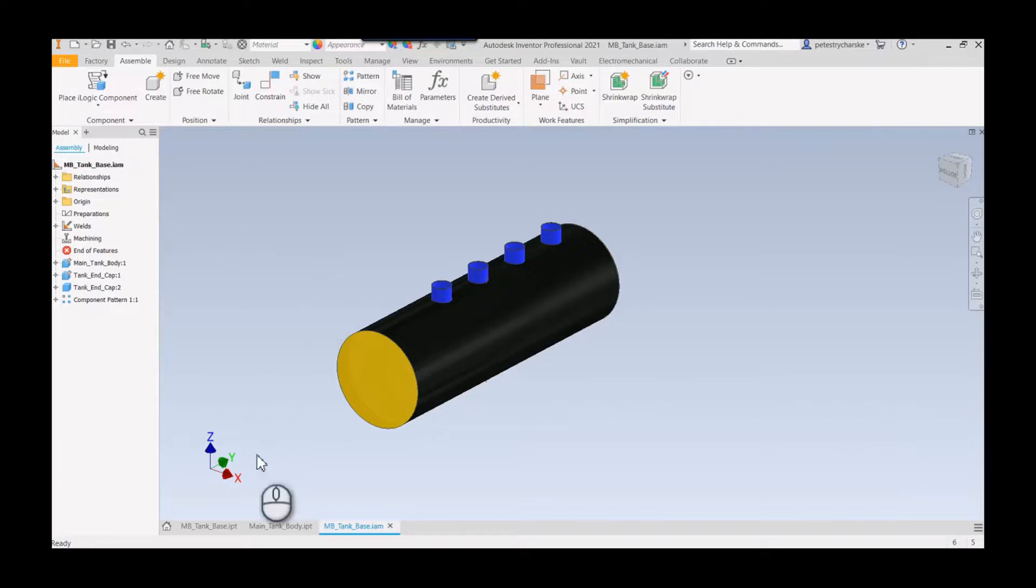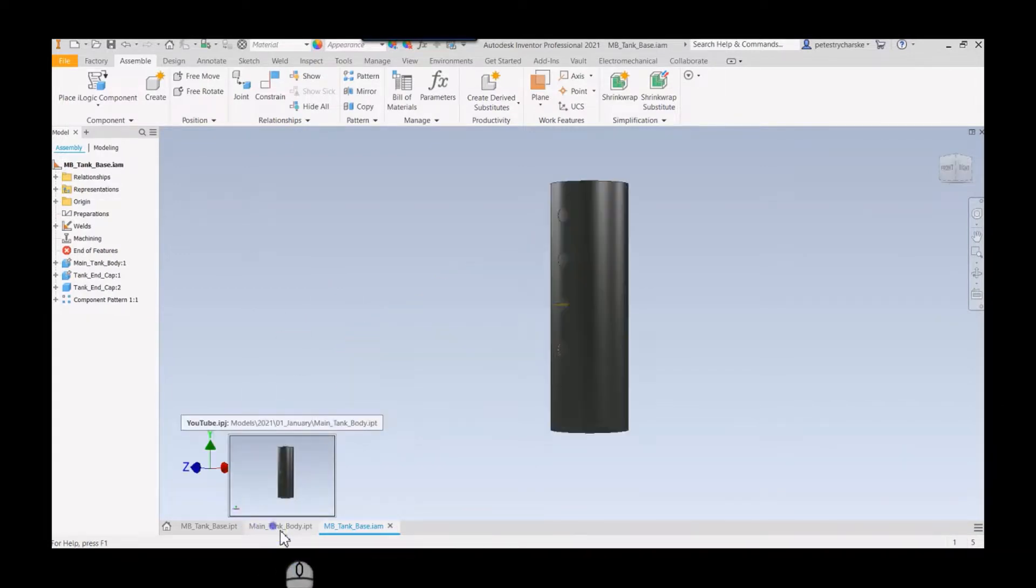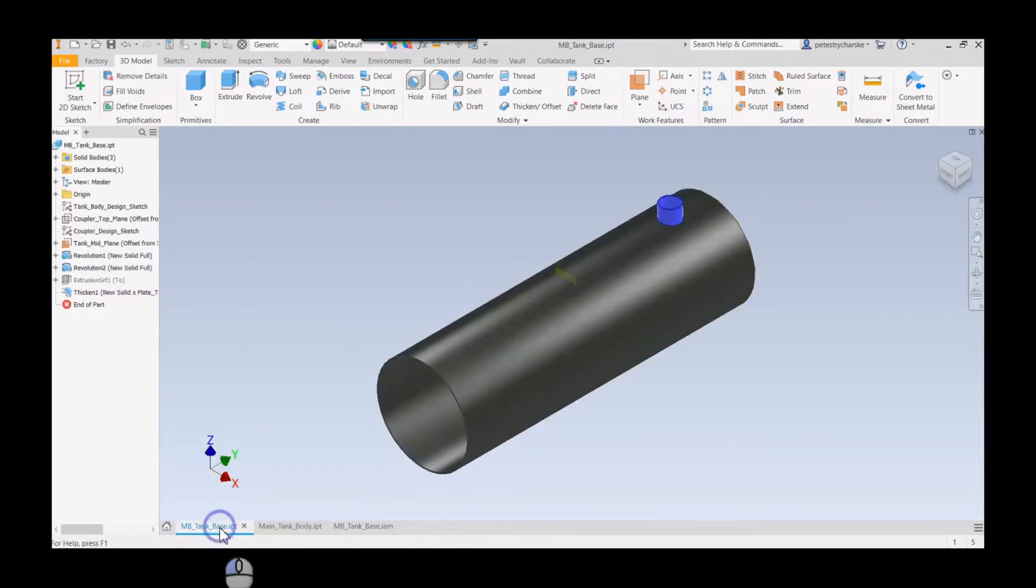This is the advantage to doing all of your feature creation in the part itself versus having to do it here in the multi-body top-down part model.